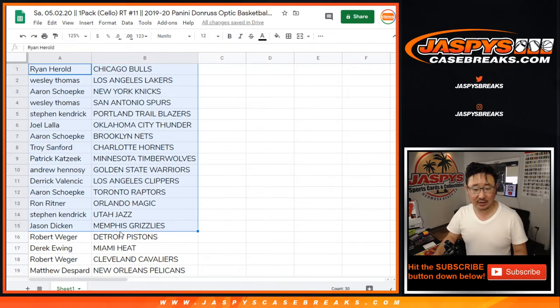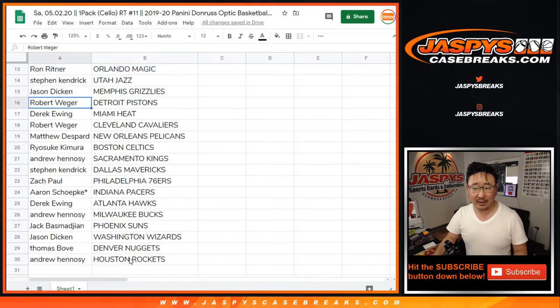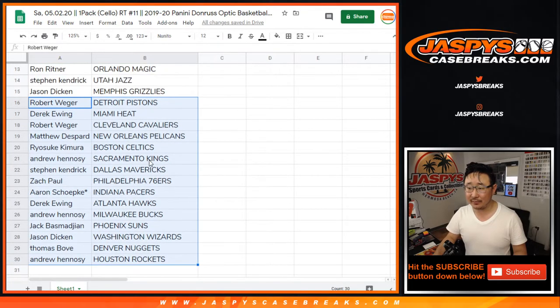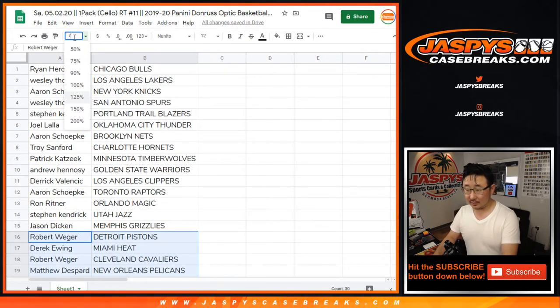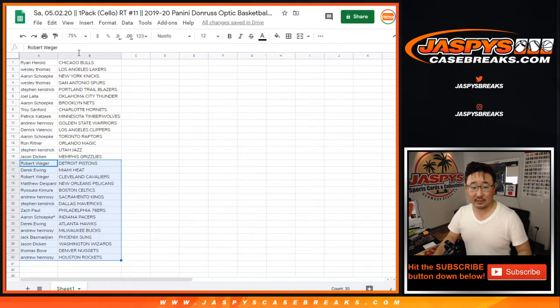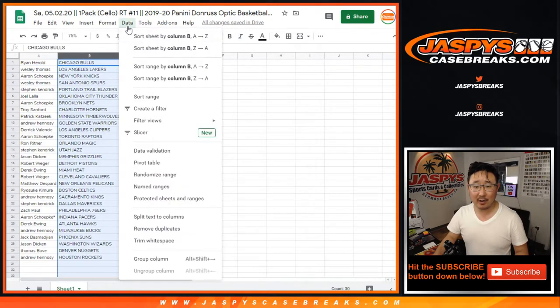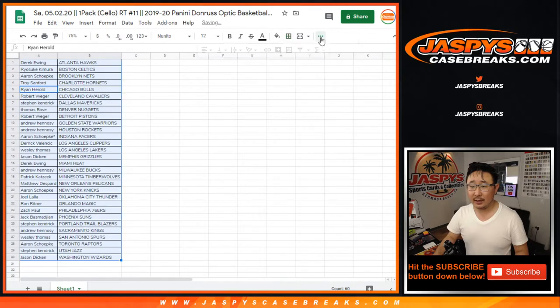There's a list right there. Jason with the Grizzlies and Matthew with the Pelicans. That's basically what we want to see in these pack breaks right here. All right, let's sort by column B by name. And let's do the break.